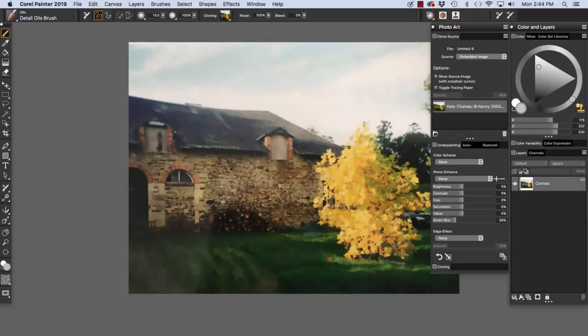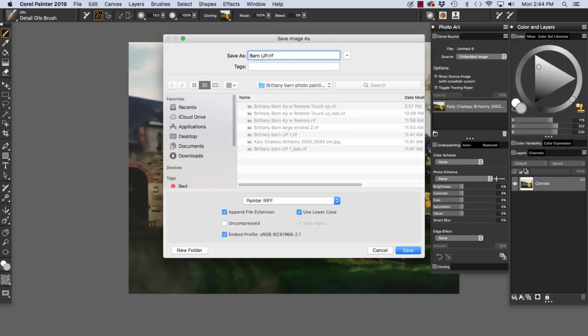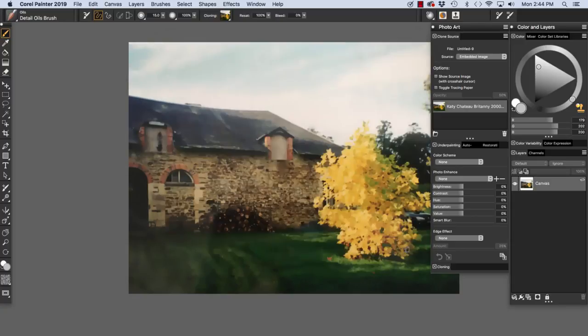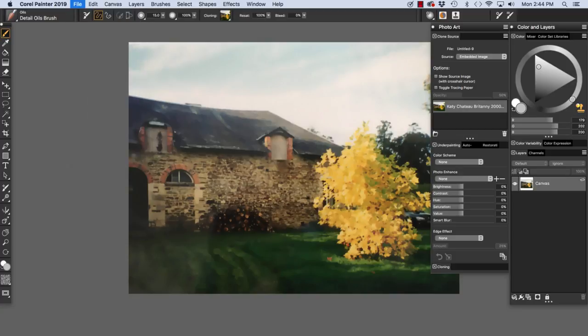Now it's starting to look a little bit like a watercolor. So to apply underpainting, I'm going to click right here. And I'm going to save my file, Barn UP for Underpainting, and click Save. Now I'm going to make a clone of my underpainted file.